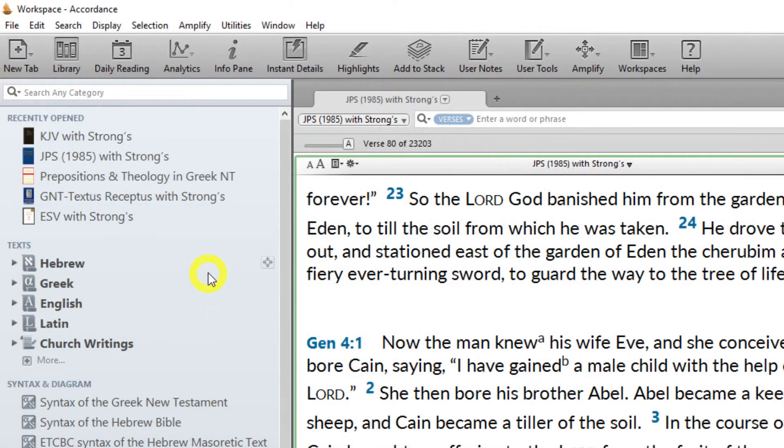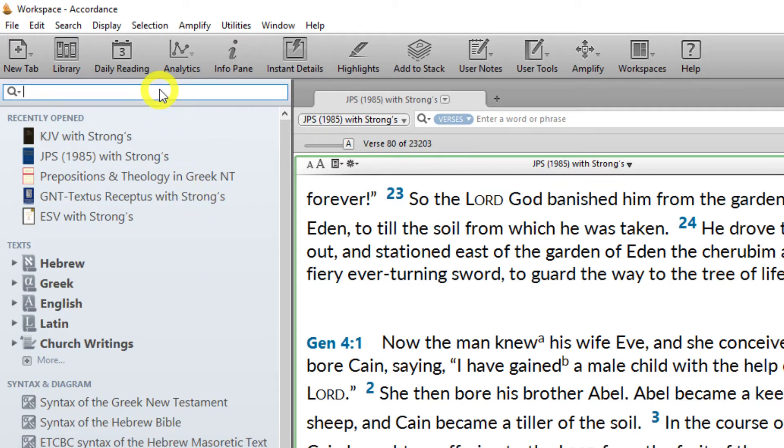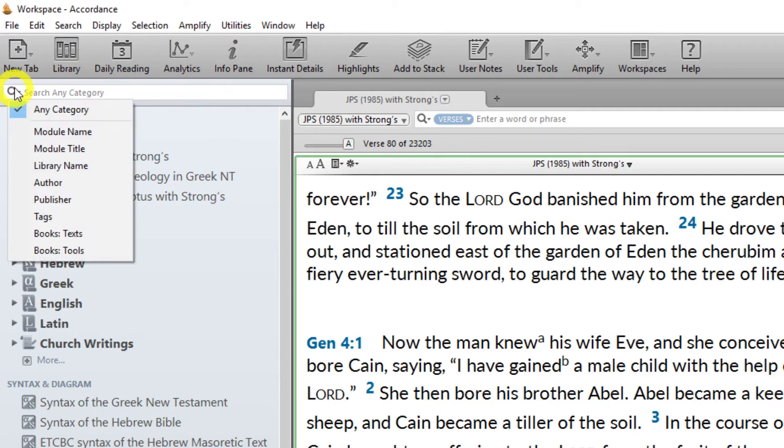Searching for a resource. The search field at the top of the library window lets you search for a module by the module name, the full module title, the library name, the author, the publisher, tags, the biblical books within any text or tools, or any category.